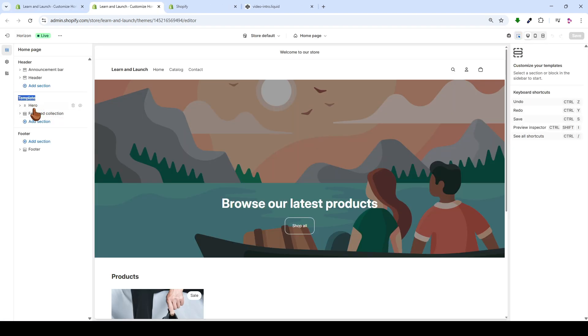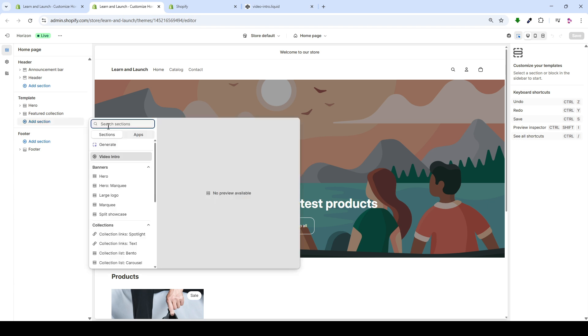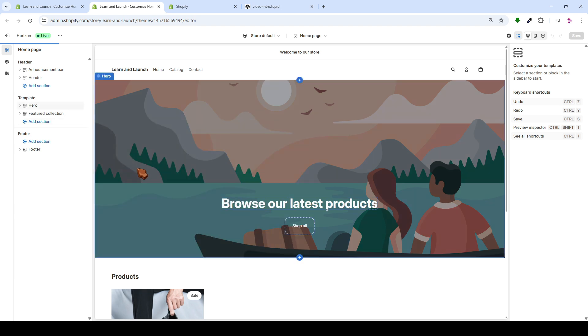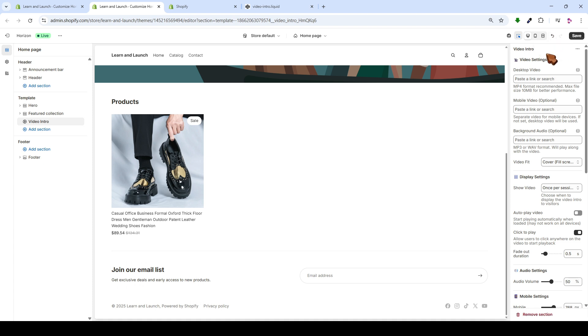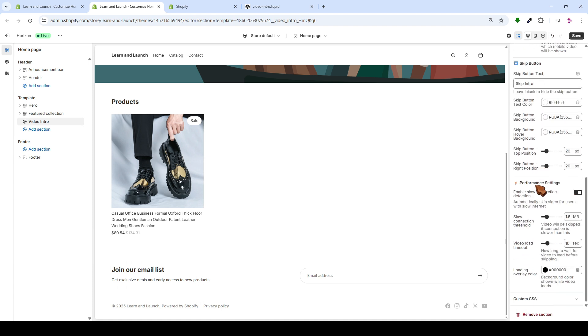And from here in the template, we'll choose a section and search for Video Intro. This is the section we added. We'll select it. And here, all the settings for the section will open up for us.